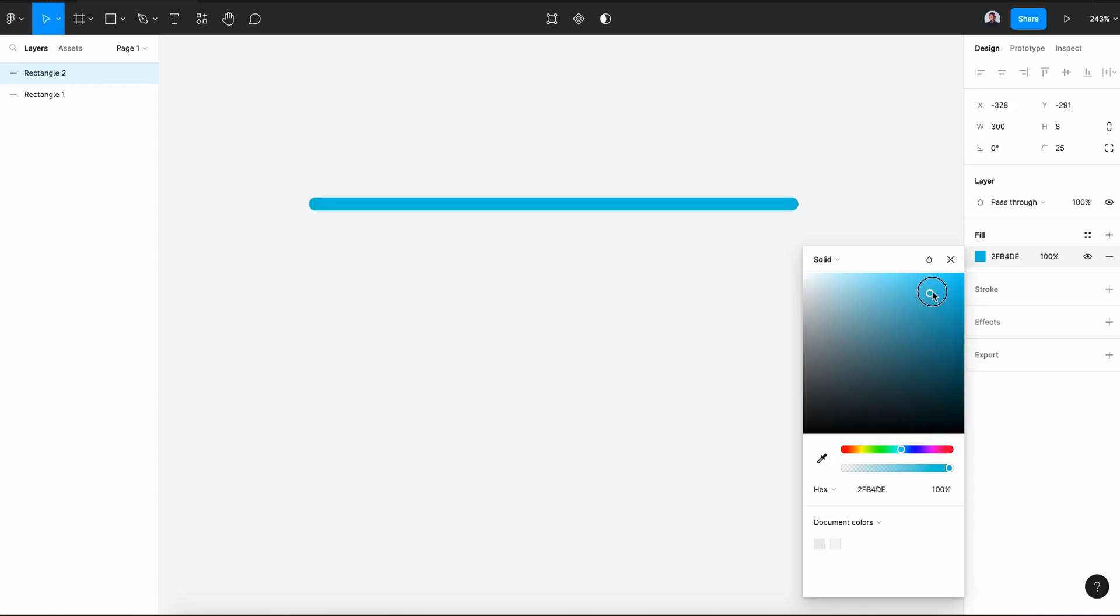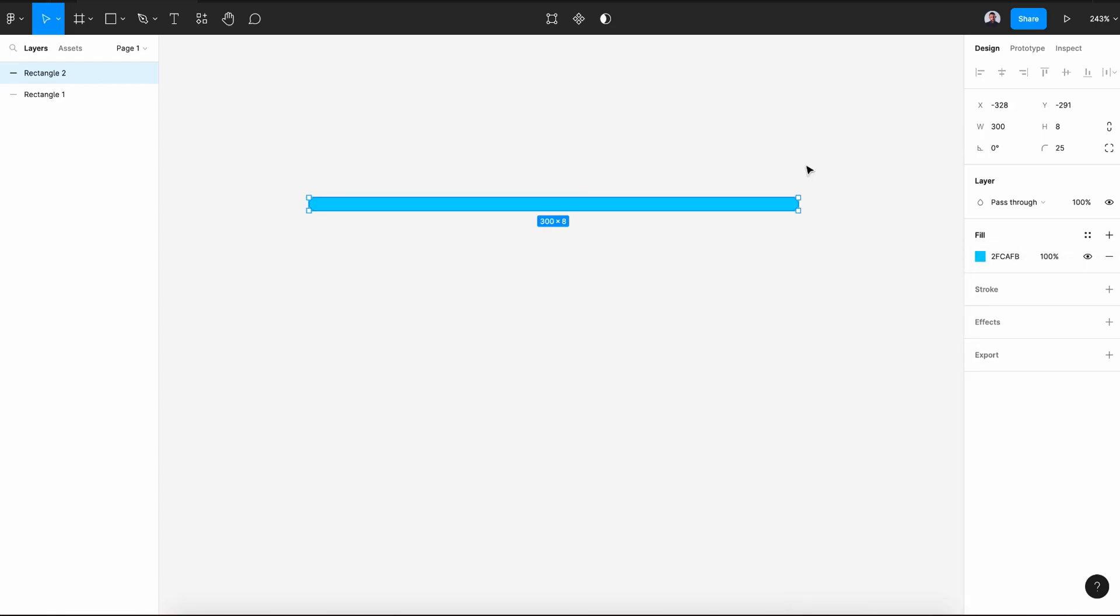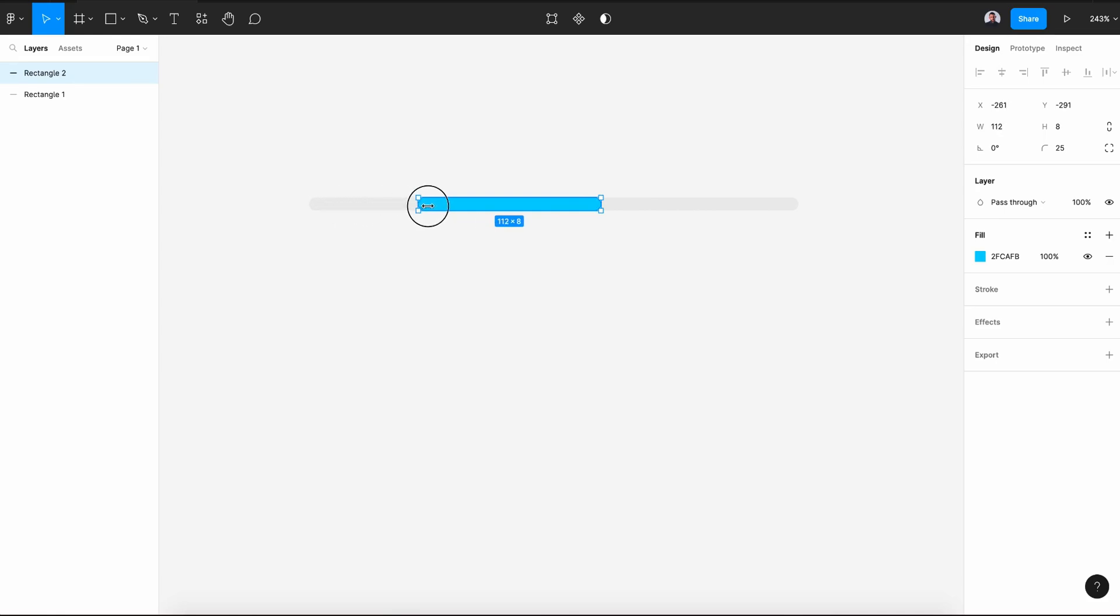This will be the activated part of our range slider control. Click from the right side and drag to the center, then from the left side drag to the center. Let's keep its width to 60 pixels.